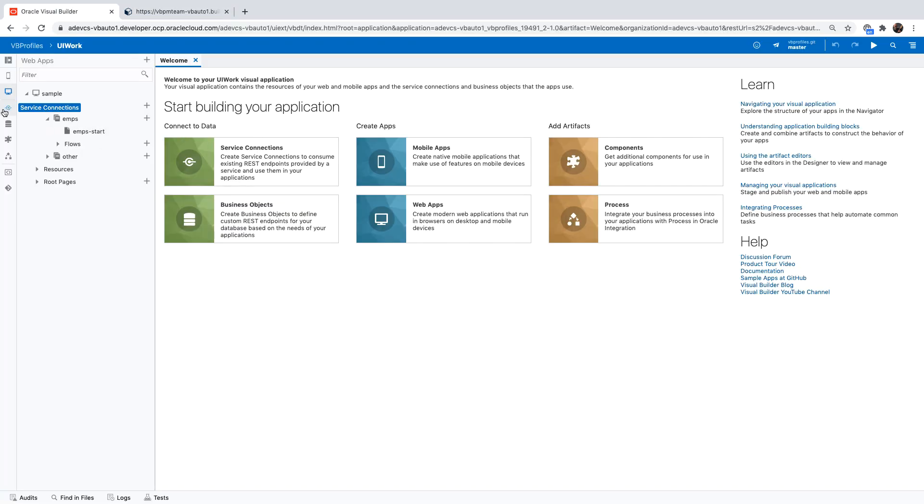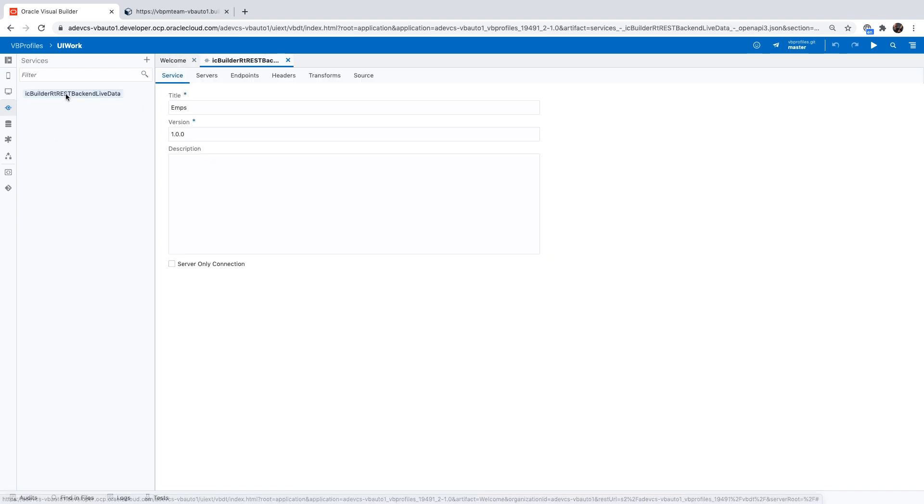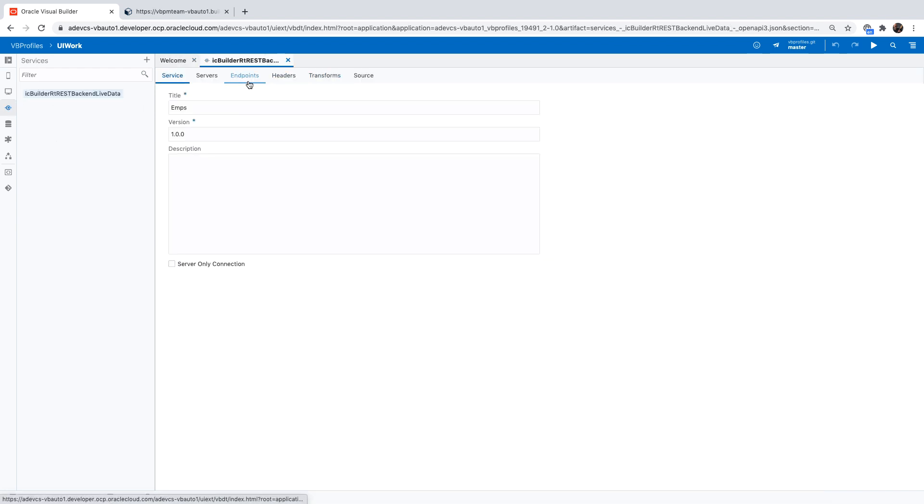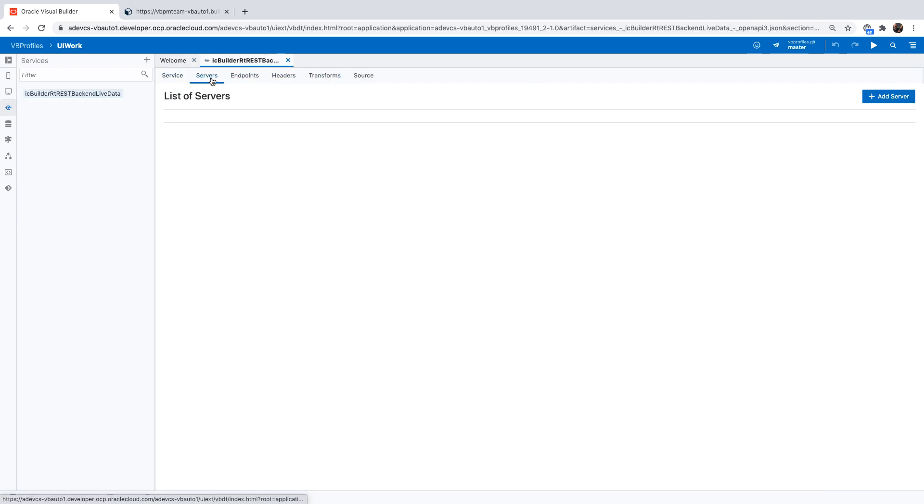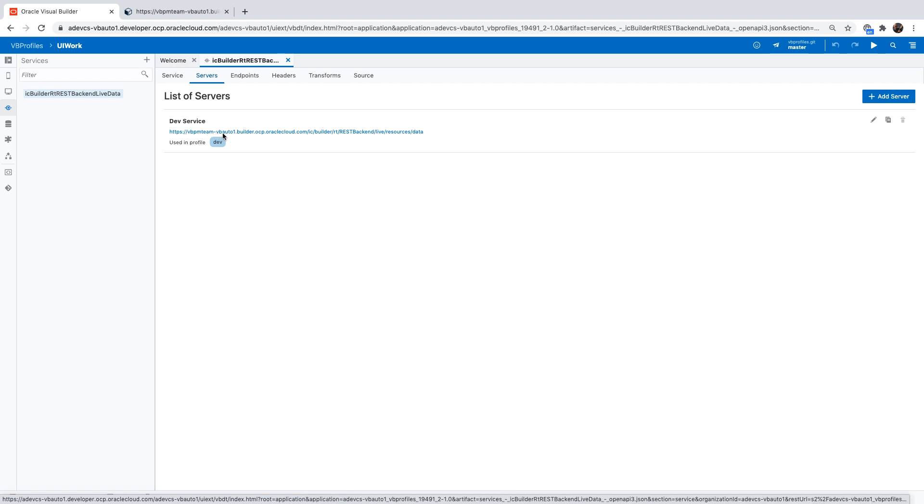This application is over here and it's based on the REST service. We can access the REST service here and we can see the server it's connecting to. Now this is the server that the REST service is running on in our development instance. However, when we are running in production, we want to use a different REST service or a different server to serve those.